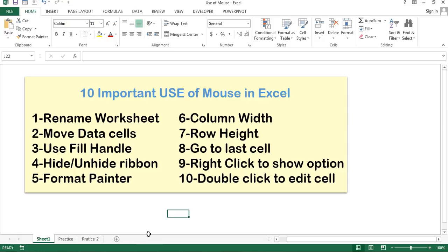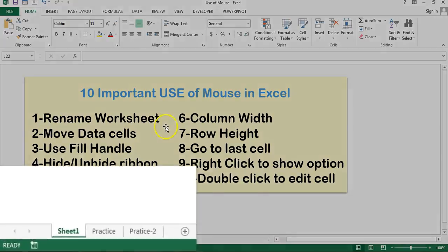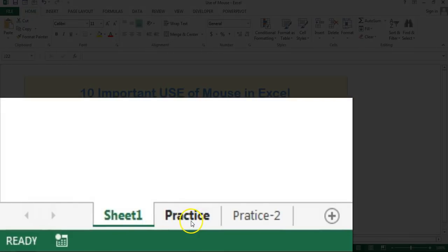Hello friends, welcome back. My name is Priyendra Kumar. In this video I'll tell you 10 different important uses of mouse in Microsoft Excel. The first use is rename worksheet — you can rename the worksheet by just double clicking on the worksheet name.